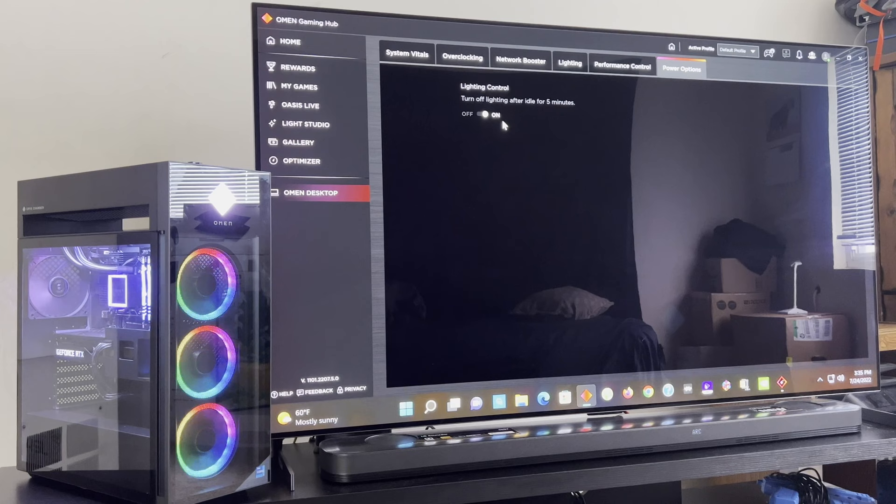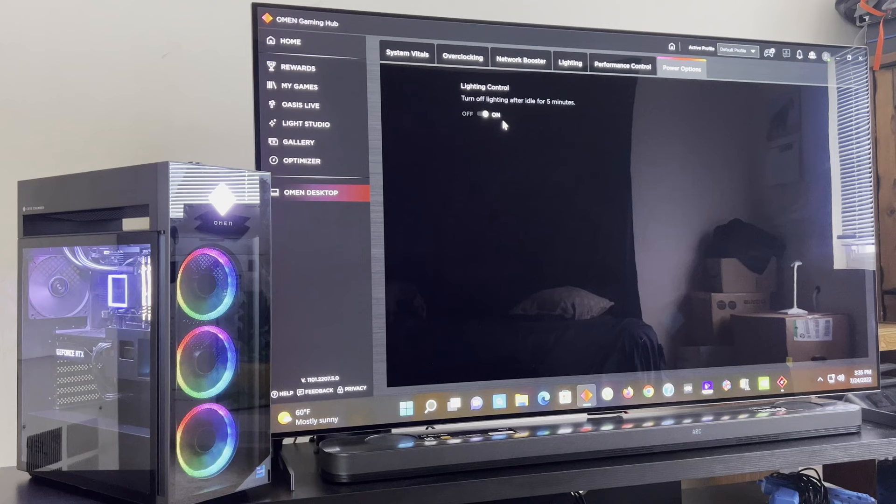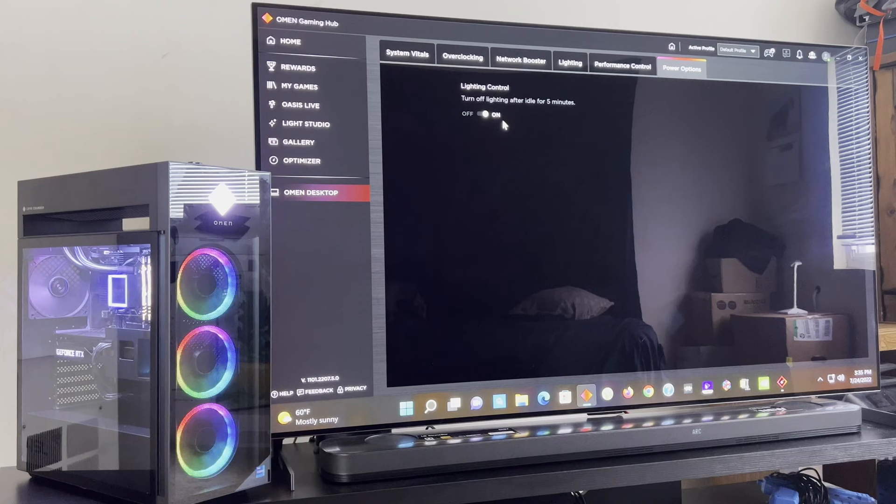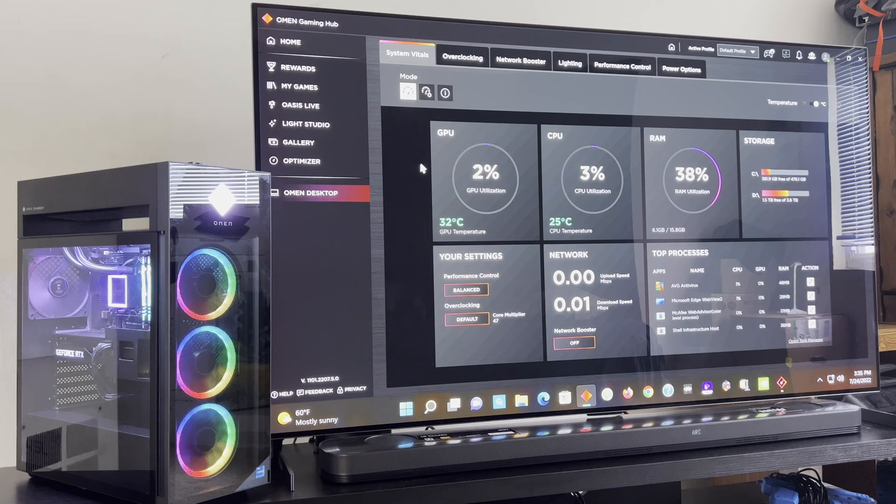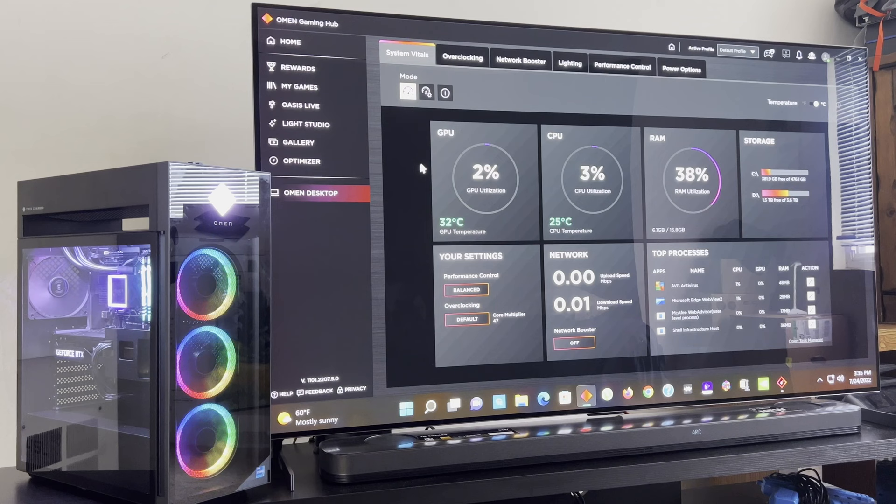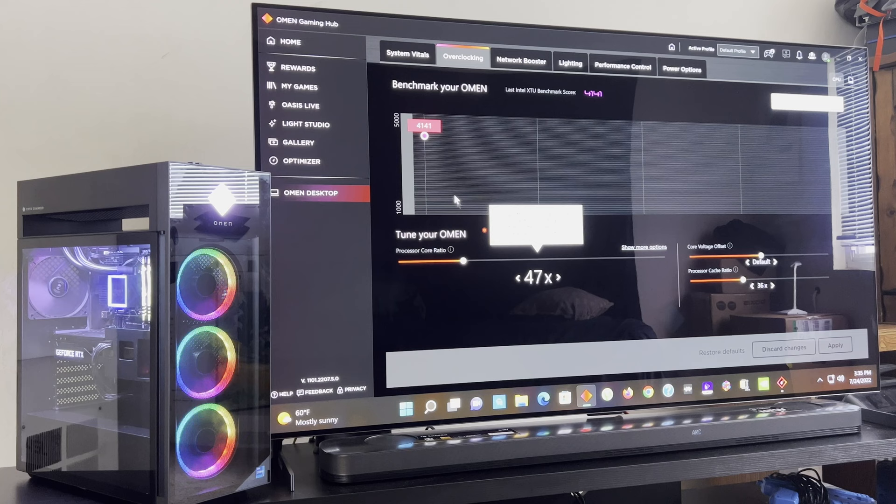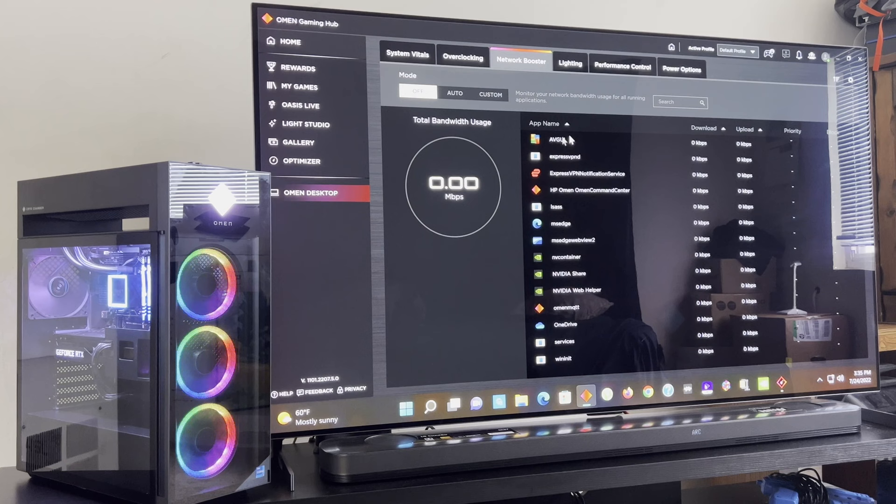Here's your power option. Now this is a very cool feature. Let's say you're not using the PC and you don't want the lights to stay on, the CPU light or the RAM lights or the fan lights. You can have this turned on and it'll turn off if you're idle for five minutes. That's something that's cool. Let's go to overclocking. This is if you want to run a benchmark. I ran a benchmark and my score was 4141.